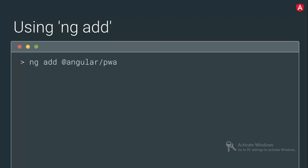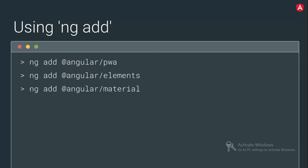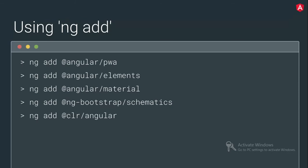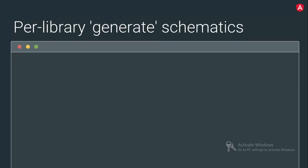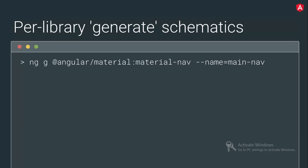How NG add works. If you would like to add the progressive web app, you need to write NG add Angular PWA. To add elements, you use NG add elements. To add material in your existing project, you use NG add Angular material. If you want to add bootstrap, this is the command. Then clarity, then ng-metro. And per library, generate schematics.